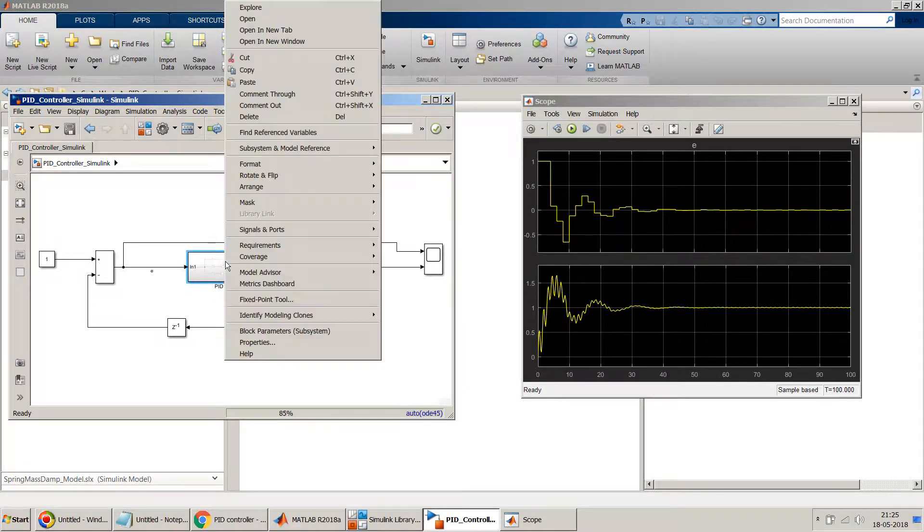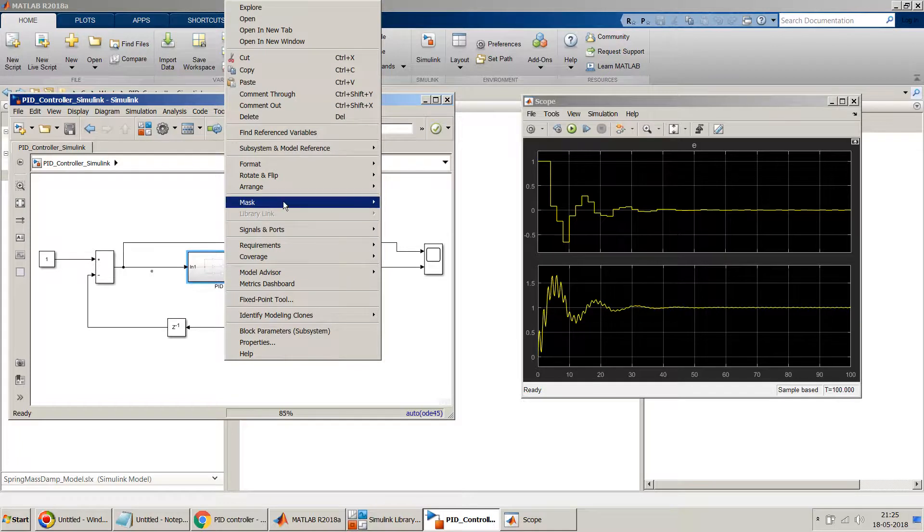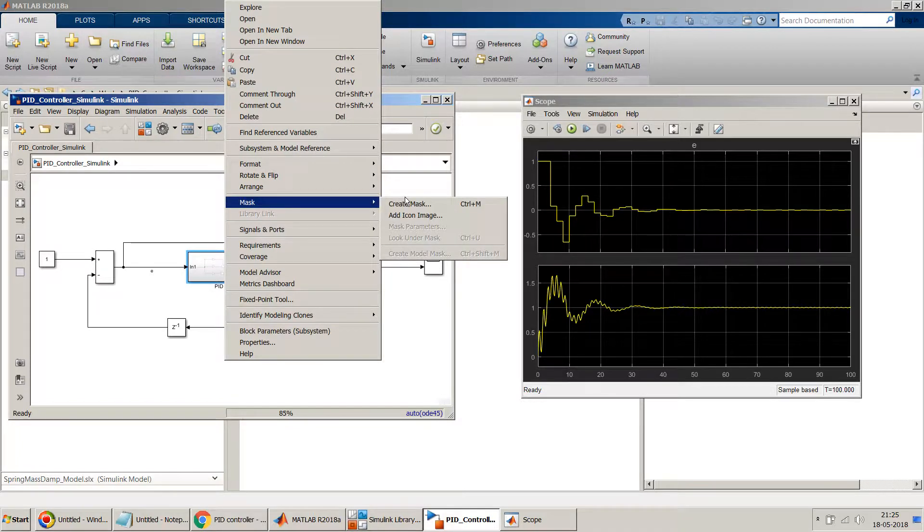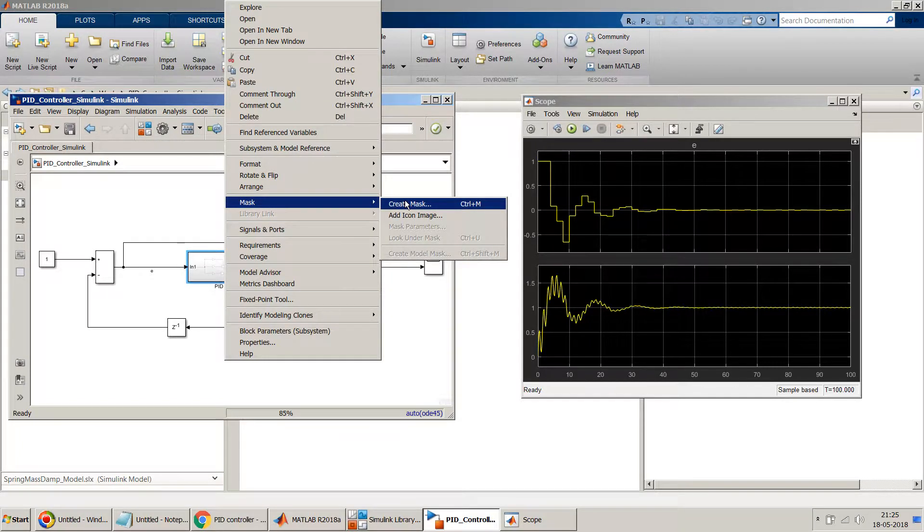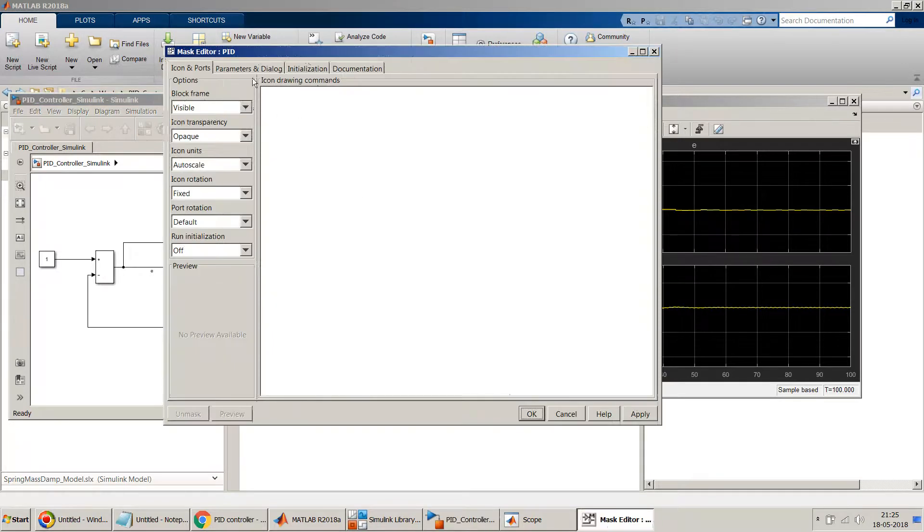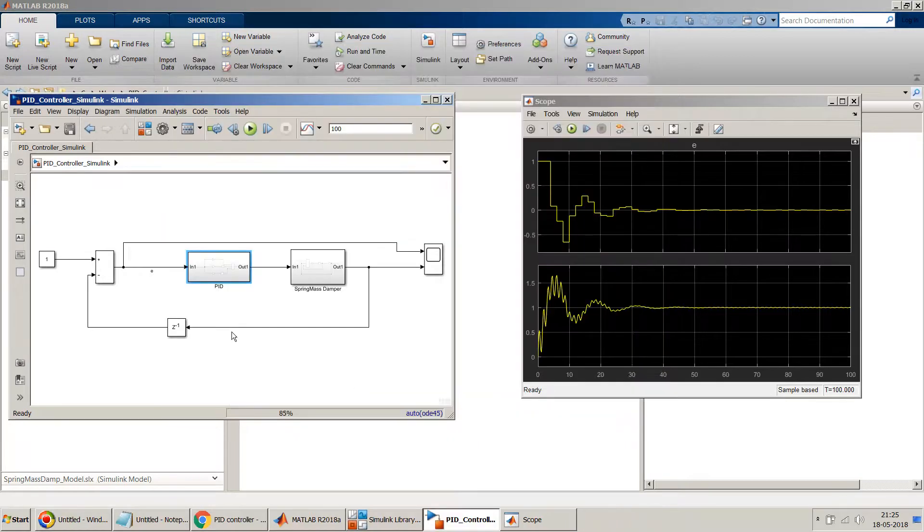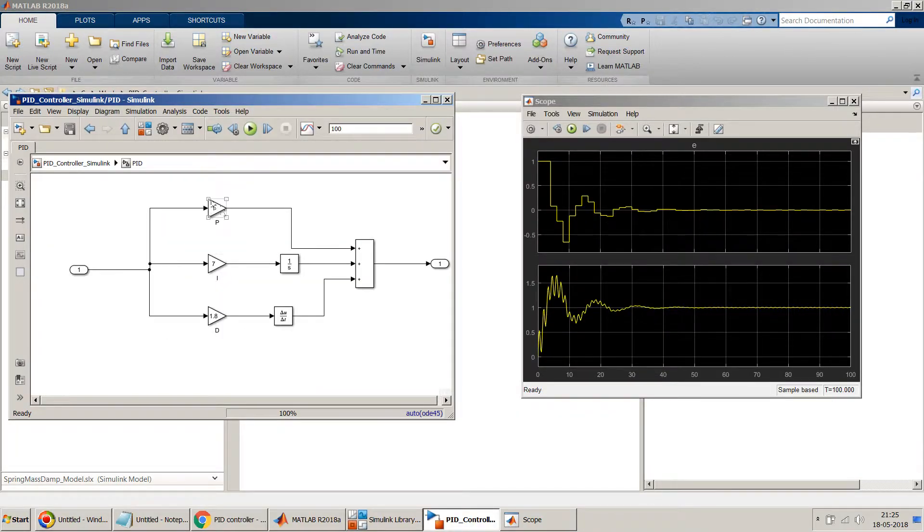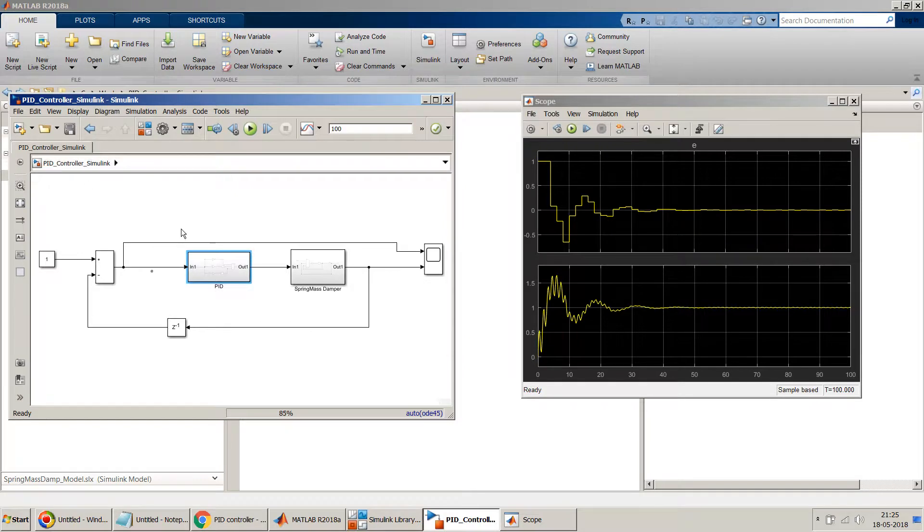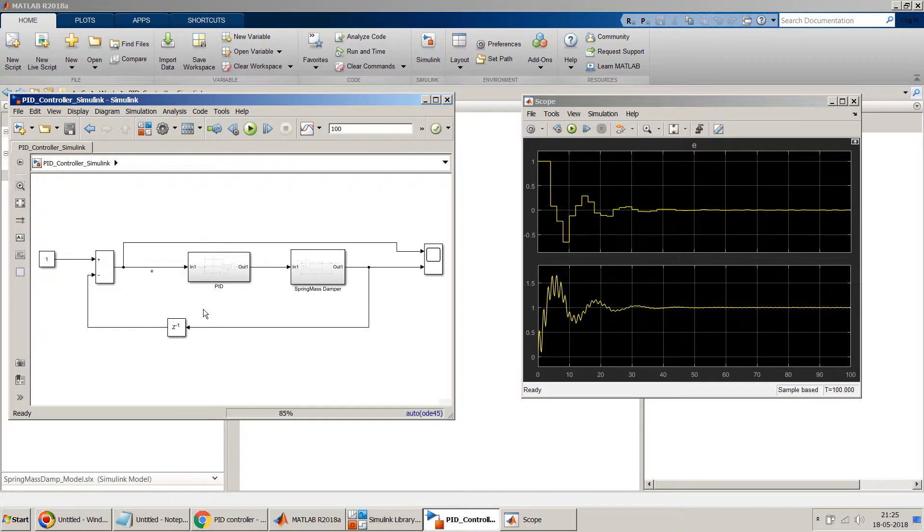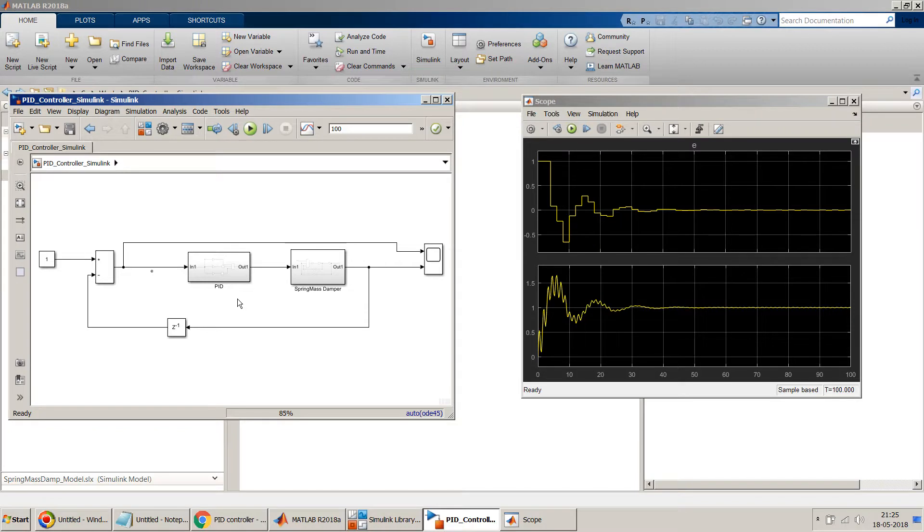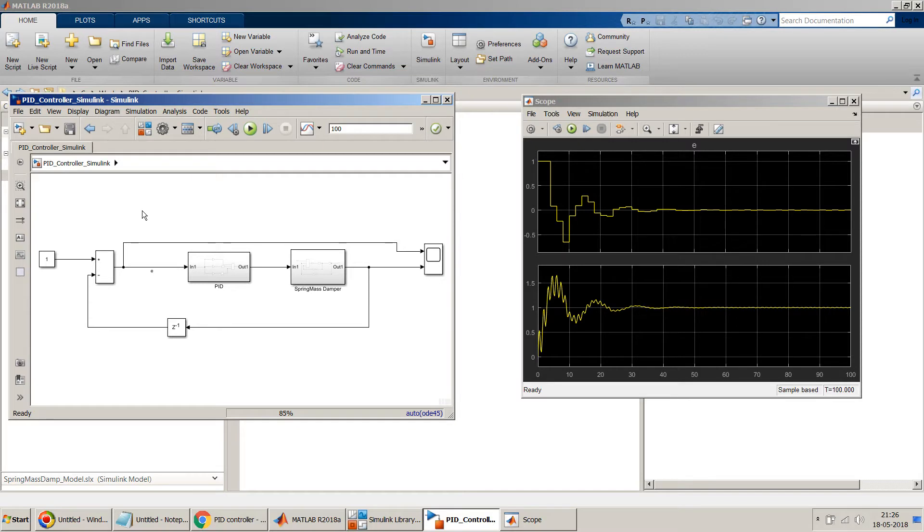The details of how to mask a subsystem I've shown in the video which is above, but nevertheless I'll quickly show you in this video as well. You can go right-click and go to this create mask option and then click on this, and then you can just define the different parameters kp, ki, kd and then set those parameters over here. So it becomes very easy for you to do the tuning. You can just do the tuning over here and you will not need to go each time inside the subsystem. Again, I will repeat, please watch my other video for details of how to do the mask.